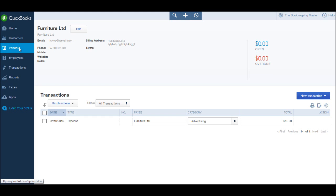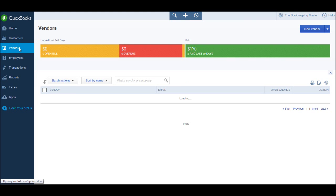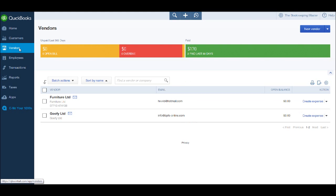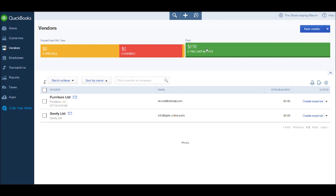Let's go back to the supplier screen once again. You'll also notice that we've paid $170 in expenses in the last 30 days. This is an accumulation of the $50 and the $120 we've spent with Furniture Limited and Goofy Limited.